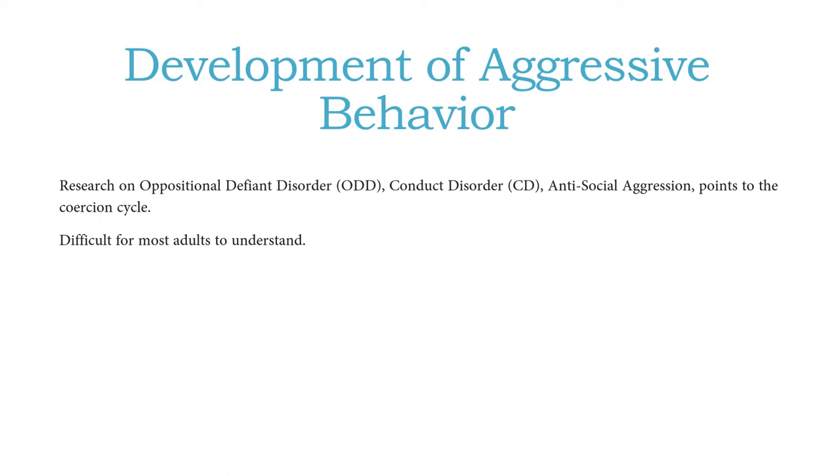And so some of the interventions that help disseminate and decrease the coercion cycle are actually counter-intuitive, and we'll talk about those in a little bit.